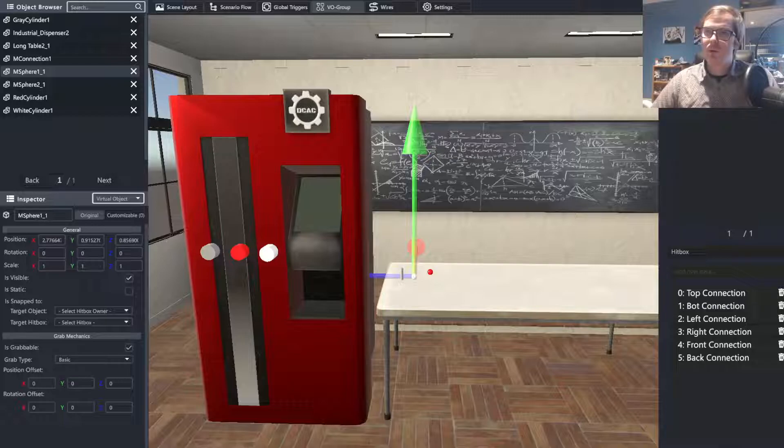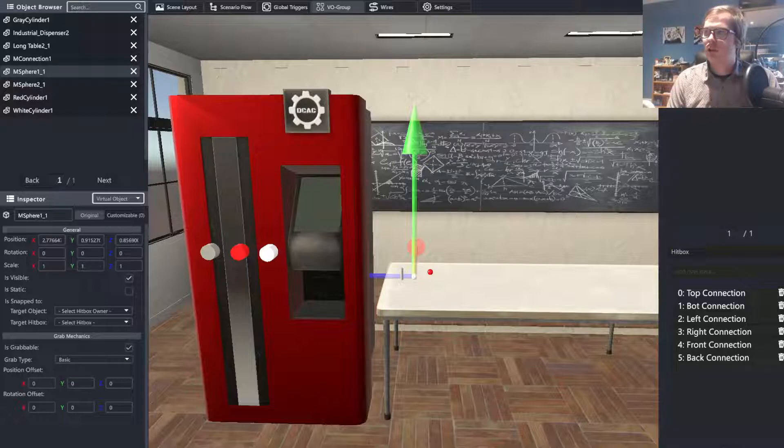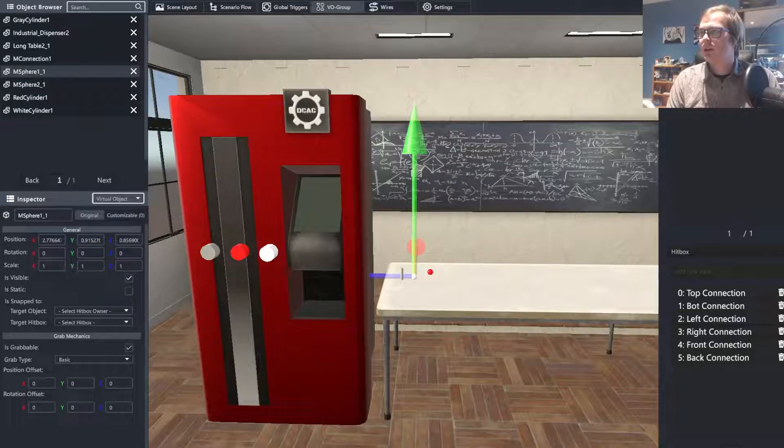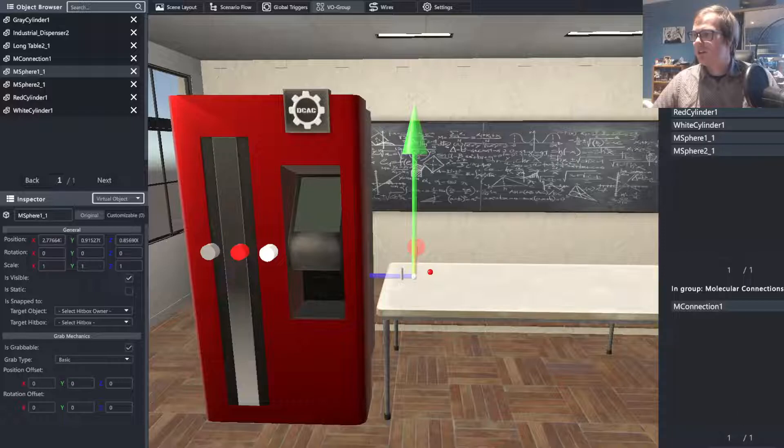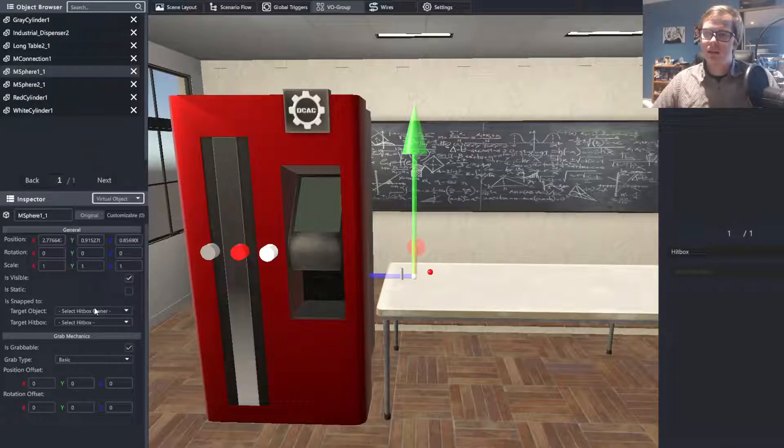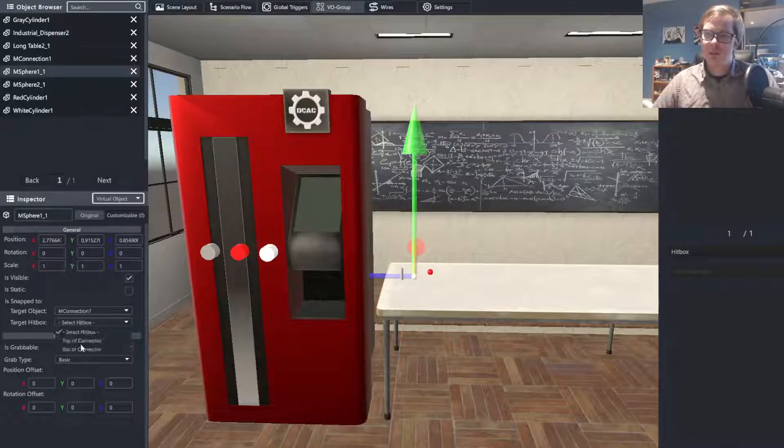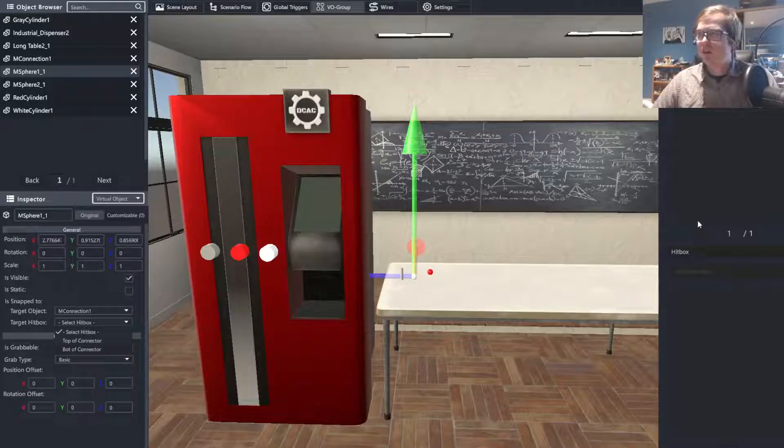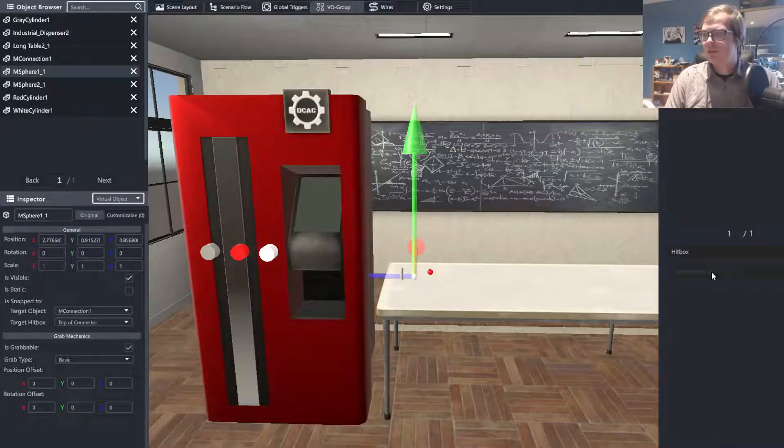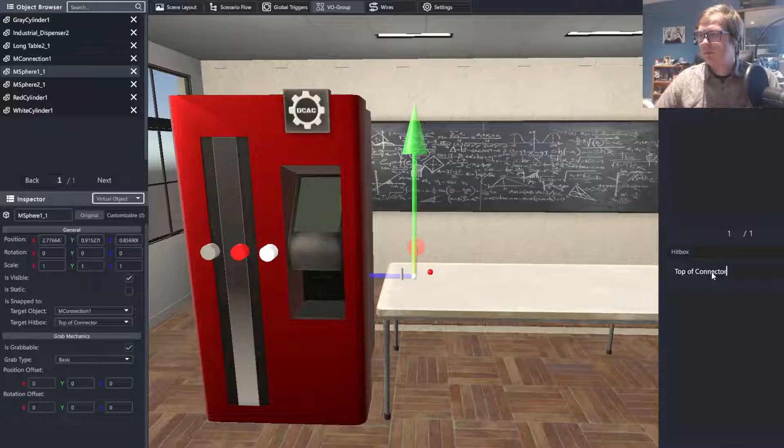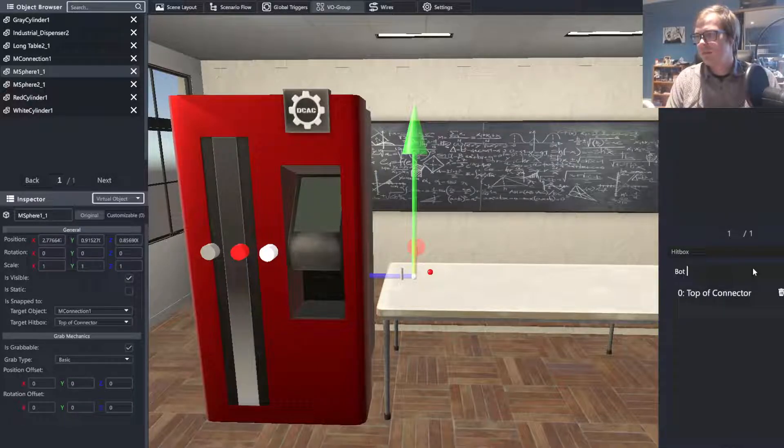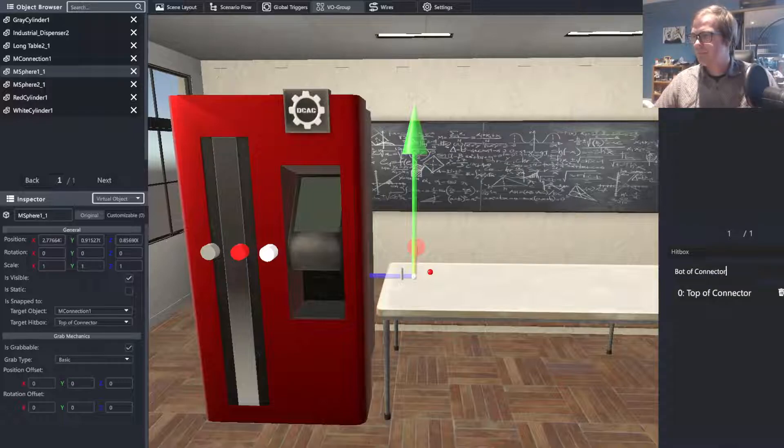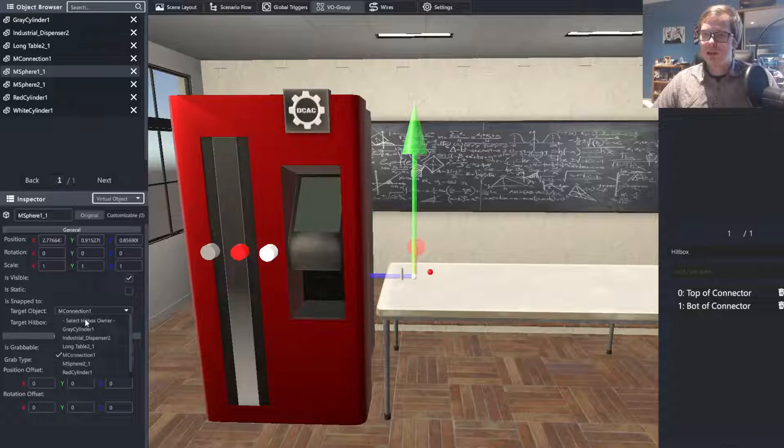Next, we're going to need to make one more group because we want all objects that are spawned by this to fit within this group for molecular connections. We're going to manage it and we're just going to add the M connection to here. Now, it also has two hitboxes on it. So if I go to M connection and type in here, it has top of connector and bot of connector. And with that, I have done everything within the VO group here that I need to do.